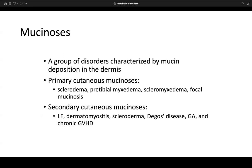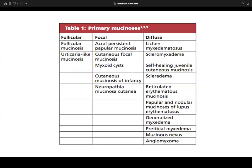Mucinosis is a group of disorders characterized by mucin deposition in the dermis, divided into primary and secondary cutaneous mucinosis. Primary includes scleredema, pretibial myxedema, scleromyxedema, and focal mucinosis. Secondary mucinoses include lupus erythematosus, dermatomyositis, scleroderma, Degos disease, granuloma annulare, and chronic GVHD — conditions where mucinosis is present but not the primary process. Think about tumid lupus, where abundant mucin in the dermis is a major characteristic.